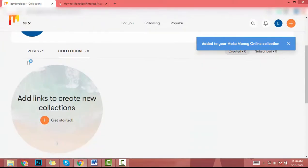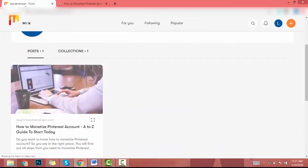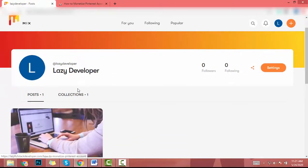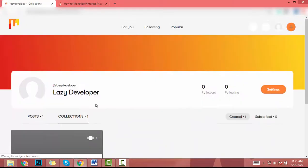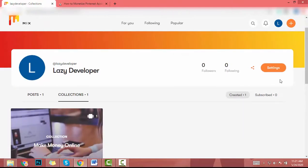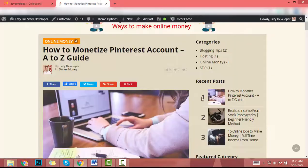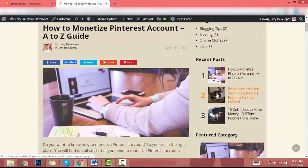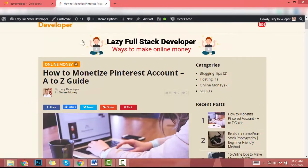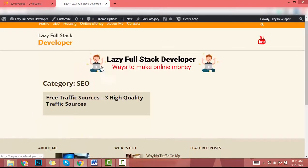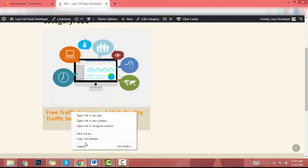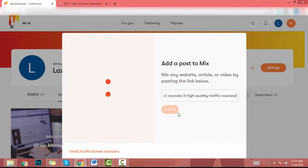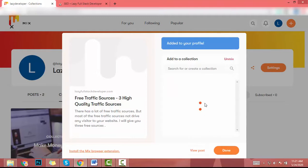So now I have one article and it's on this collection. If I want another collection, just click on this plus icon. Then let's find out another article. Let's find out an SEO article and I will copy this link and paste the link here and click on mix.